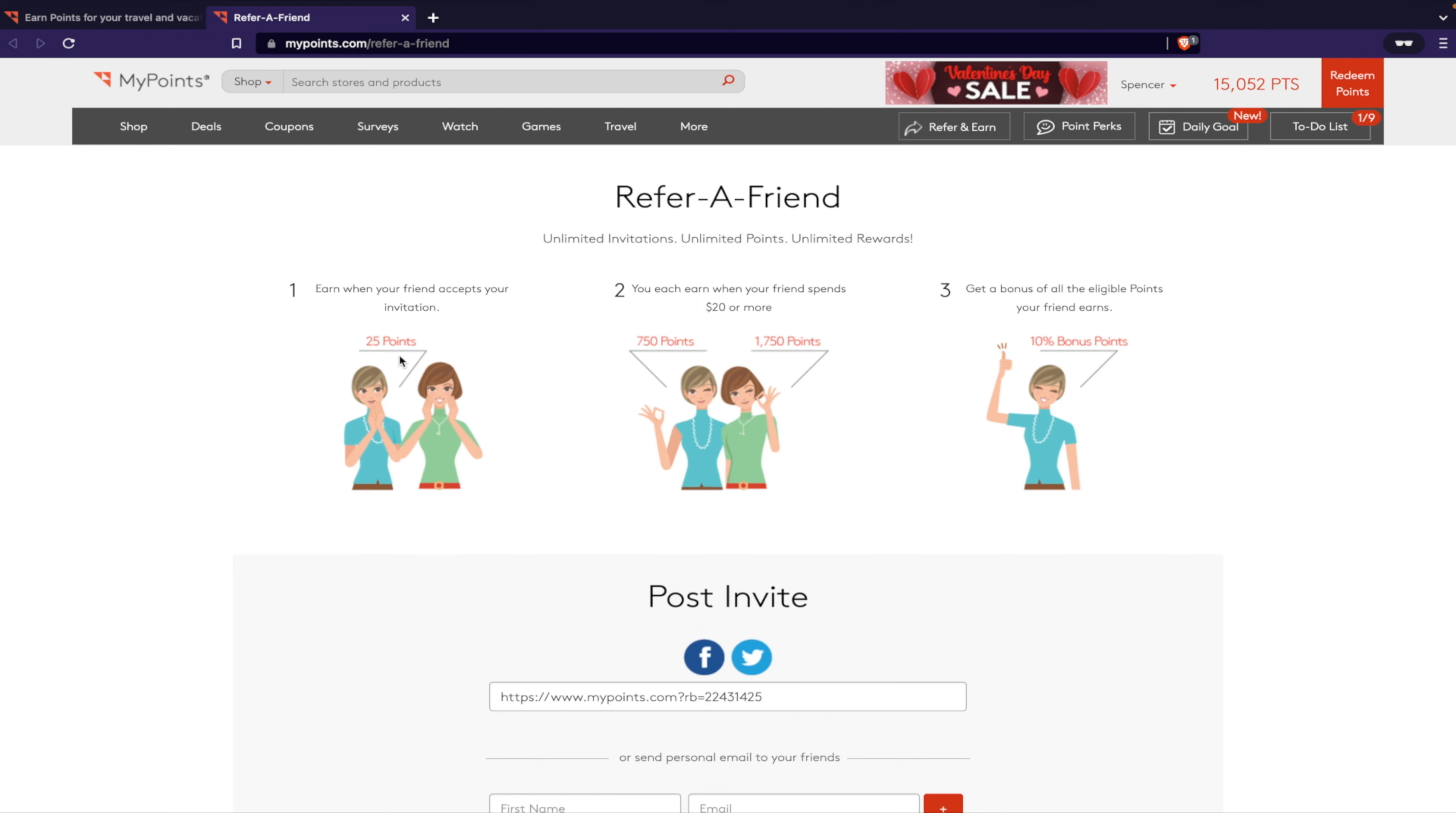You can refer friends and earn. Here's the friend referral: 25 points. If you join with my link below, when you spend 20 bucks or more through MyPoints, I'll get 750, you'll get 1,750. So that's pretty awesome.